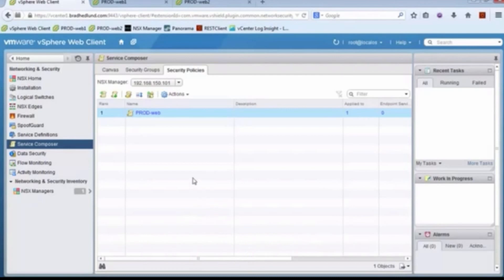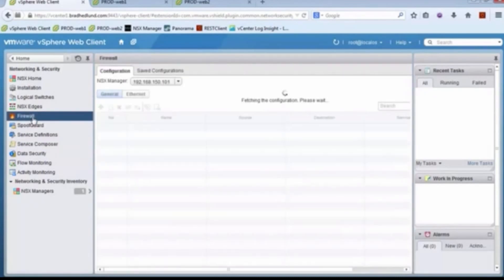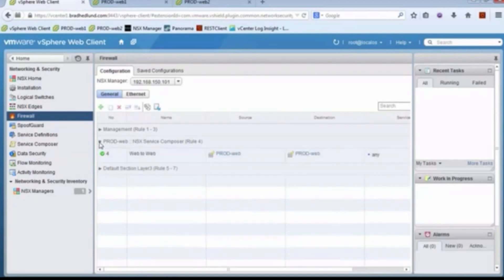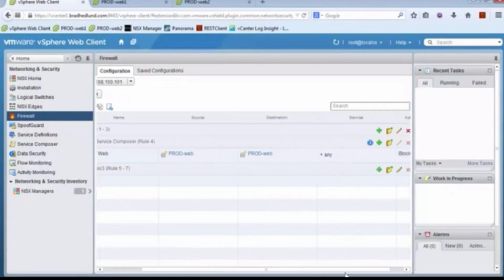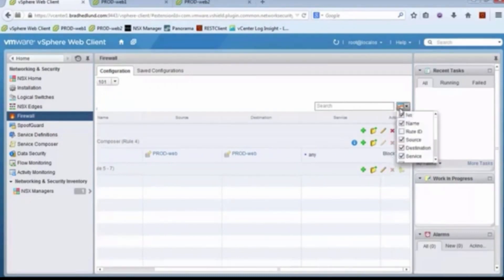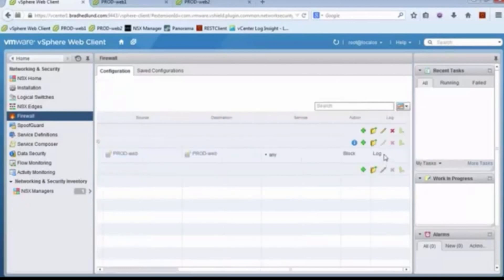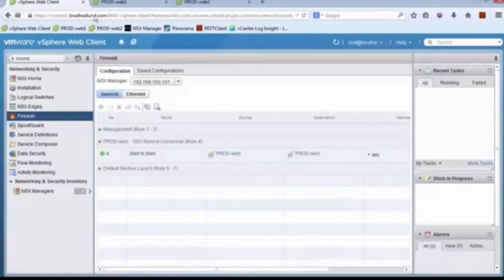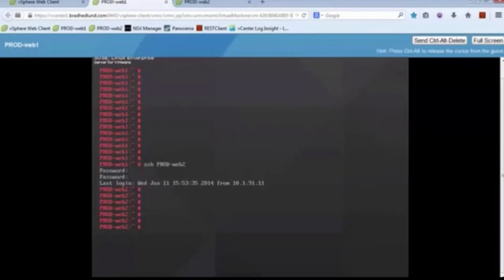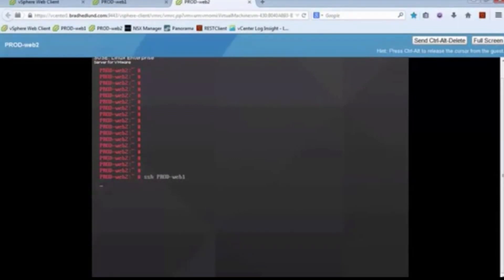At that moment, the distributed firewall was programmed with the rules. If I go to the firewall now, we can actually see the firewall rules that were applied: anything coming from prodweb to prodweb, any traffic — block it — and logging is enabled. Now let's go back to the prodweb VM. The console has already timed out — the firewall rule already took effect. I'll go to prodweb2 to demonstrate it, and I'll try to SSH to prodweb1. And we can see that is now blocked by the stateful firewall.